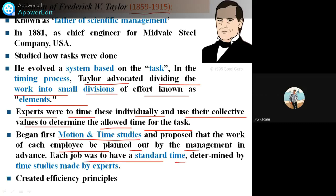Each job has a standard time. Each job involves a number of parts that are manufactured and assembled. For manufacturing one job, different processes are required. One job done on a lathe machine requires different machining processes, and those require timing for turning, facing, threading, and similar processes. It will require a standard time, determined by time studies using experts.